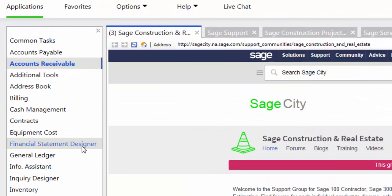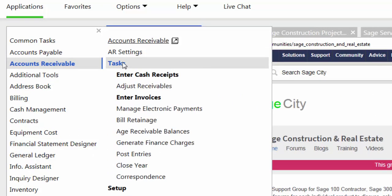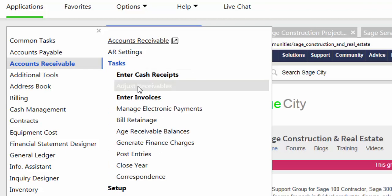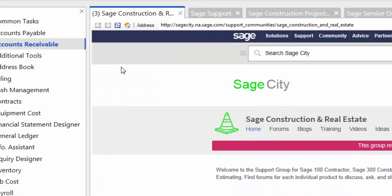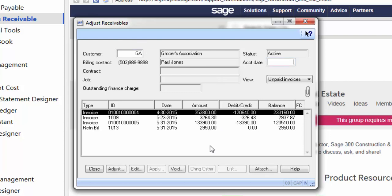To adjust an AR invoice, you're going to go to Accounts Receivable, Tasks, Adjust Receivables. The following box will appear. Enter in the customer ID number. Here I've entered Grocers Association.